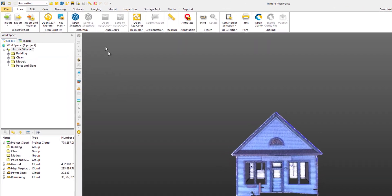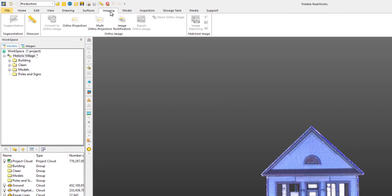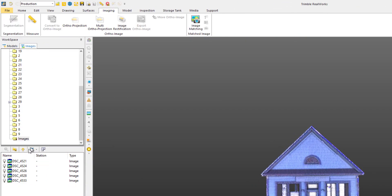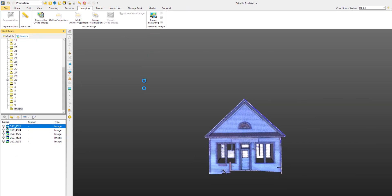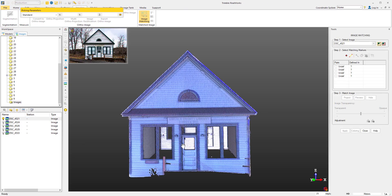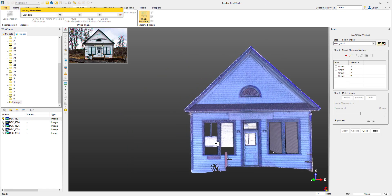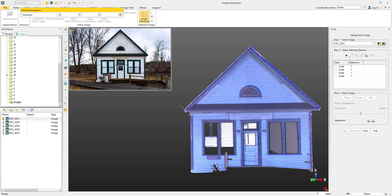Let's click on the Imaging tab and also select the file that you'd like to match. Then open up the Image Matching Tool. I'm just going to zoom in and make things a bit bigger and easier to see.